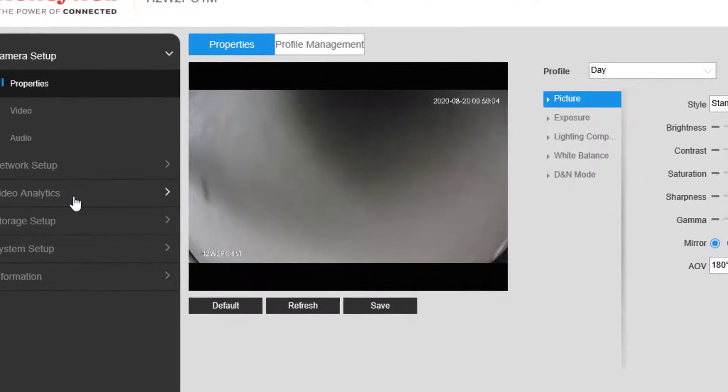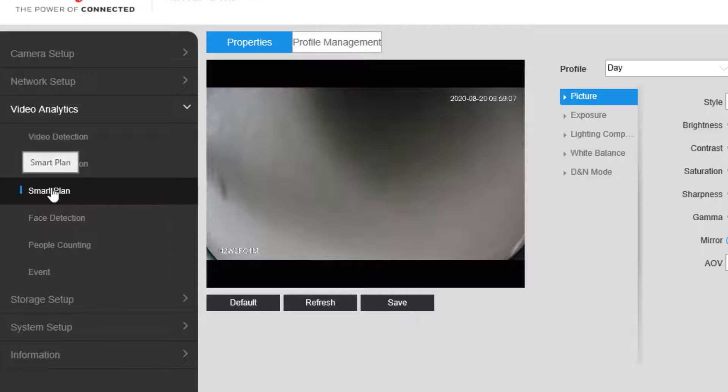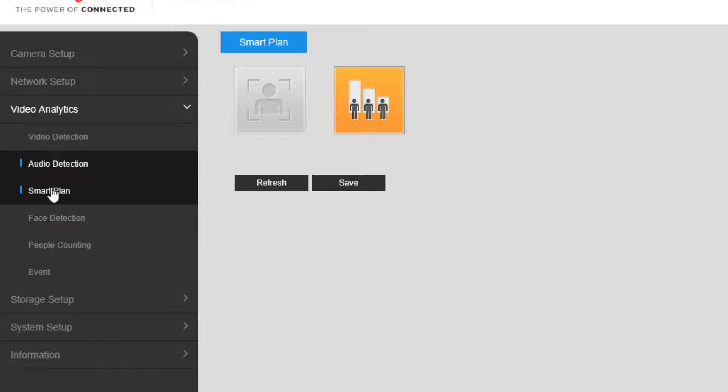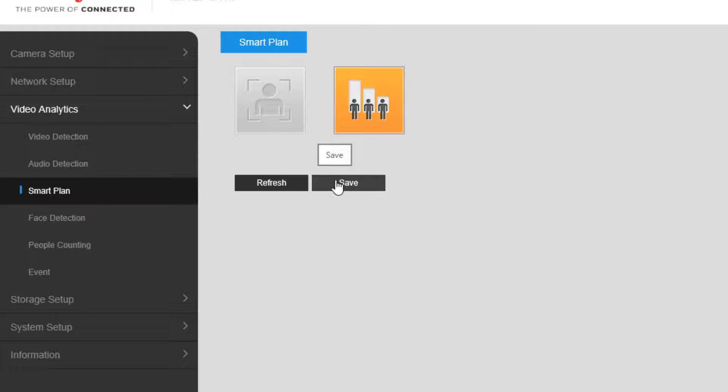Next, click on Video Analytics in the menu on the left, then click on Smart Plan. Under Smart Plan, enable the people counting analytics by clicking its icon so that it lights up yellow, then click Save.